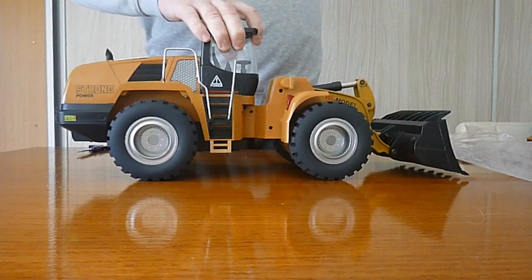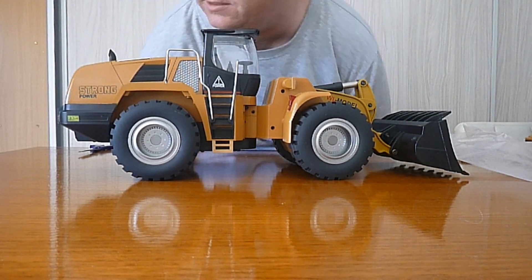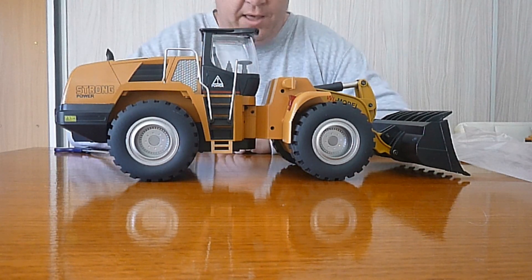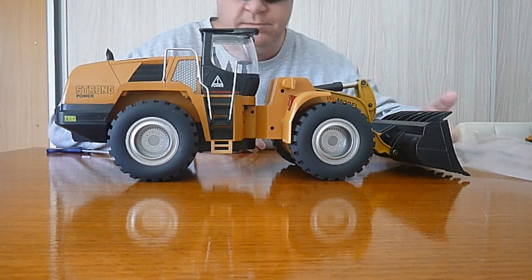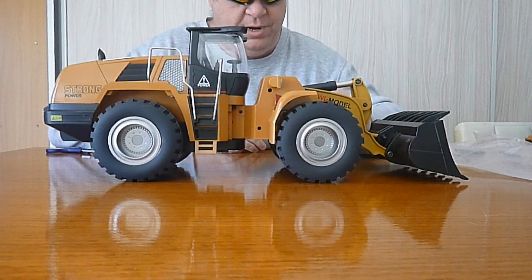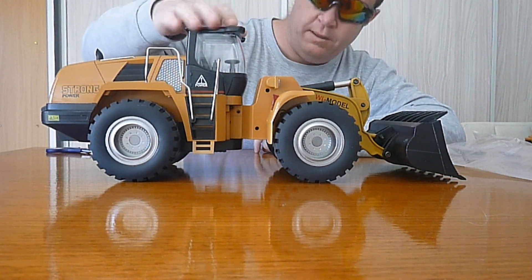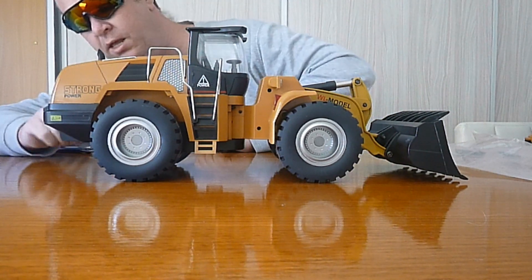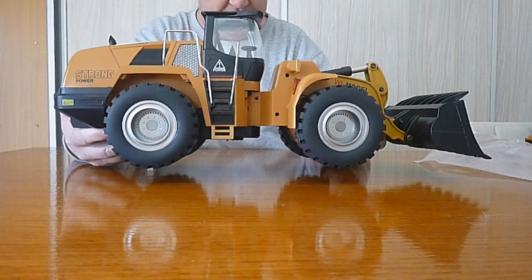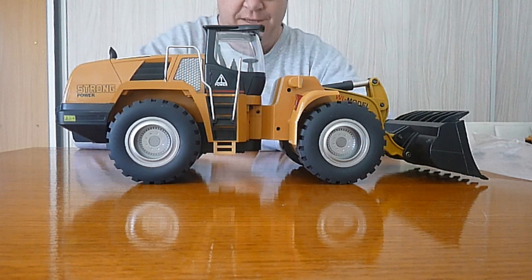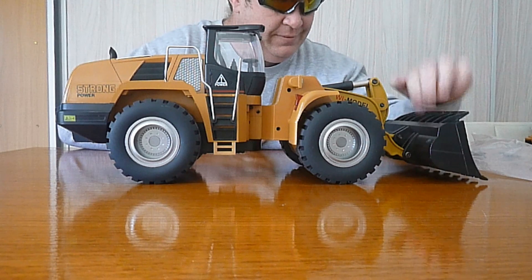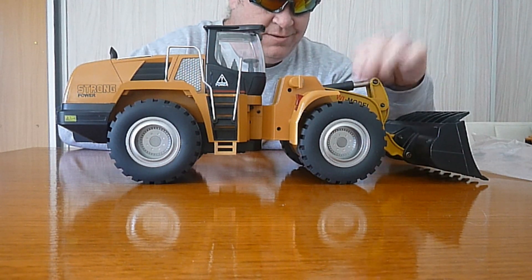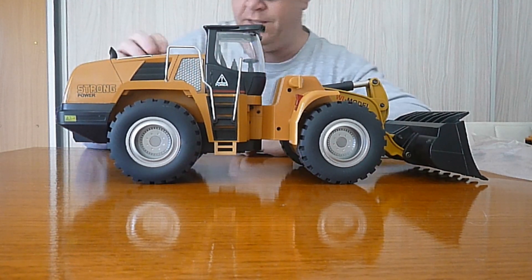That was heavy. But here it is, guys and girls. This is the WL toys 14800. Metal bucket, very substantial metal bucket. Rubber tires, got some lights, plastic cab, plastic body. This thing is heavy. I mean, really quite, quite substantially heavy. I was not expecting it to be this heavy, to be honest with you. Yeah, that's heavy. Metal here, metal here, metal lifting arm, plastic body.